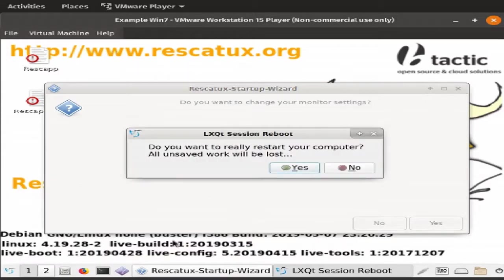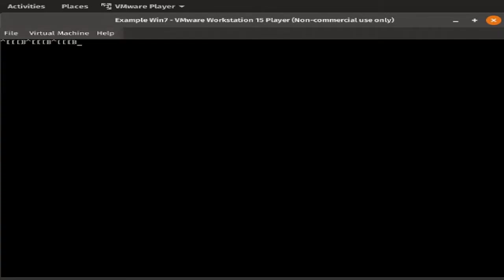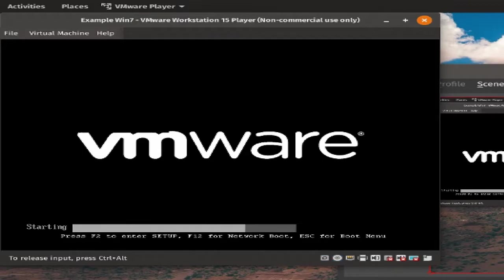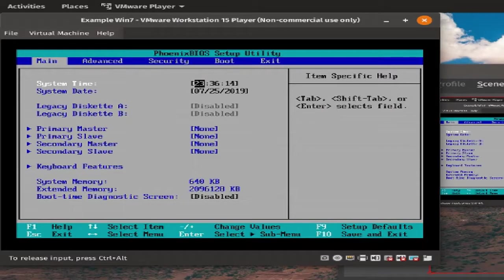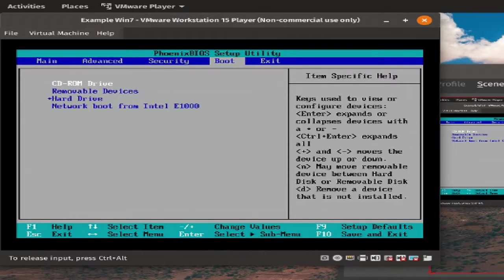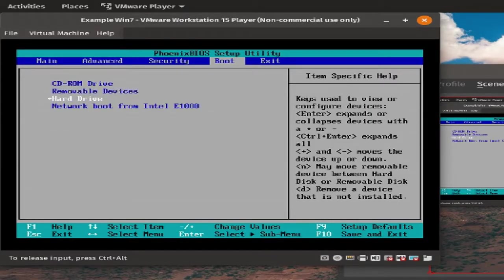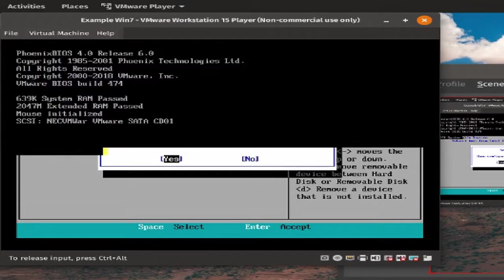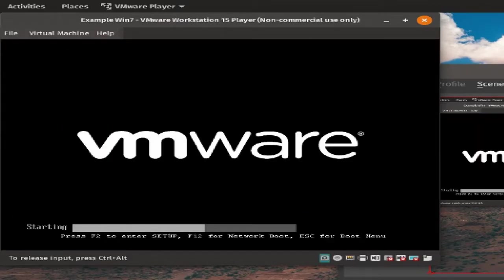Now, after we hit Reboot, hit Yes, just press F2 as many times as you can. It should boot me back into the BIOS. There we go. Go back to Boot, and put the hard drive back on the top. F10, and Enter to save and exit.